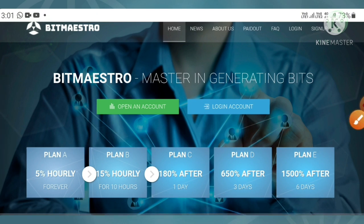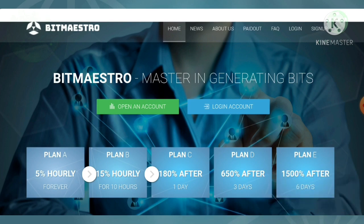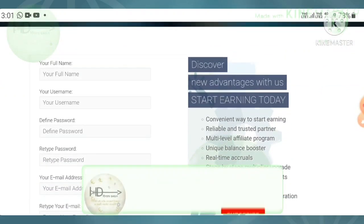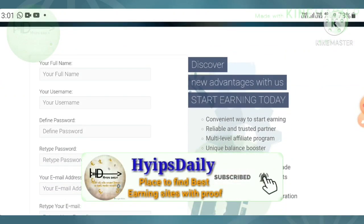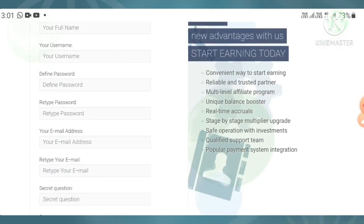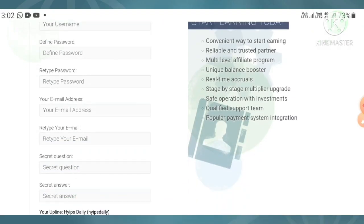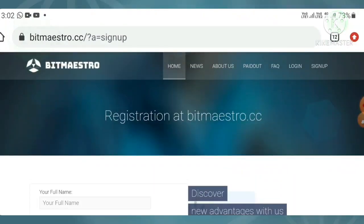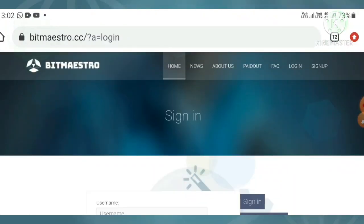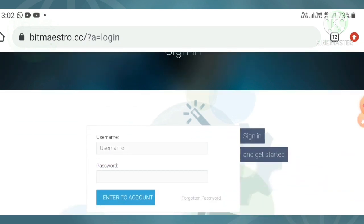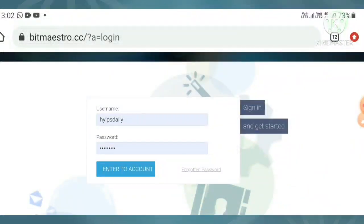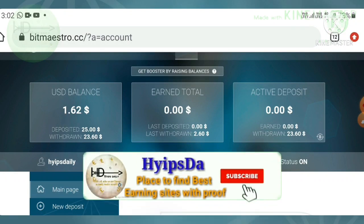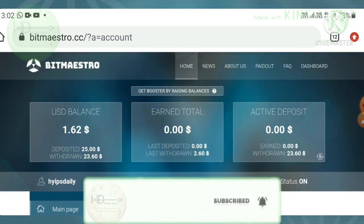To create an account, click the 'Open an Account' button. It redirects you to the sign-up form. Complete the basic details: your full name, username, password, confirmation password, email, confirmation email, secret question and answer. Agree to the terms and conditions. Then move to the login form, enter your username and password, and hit the login button.